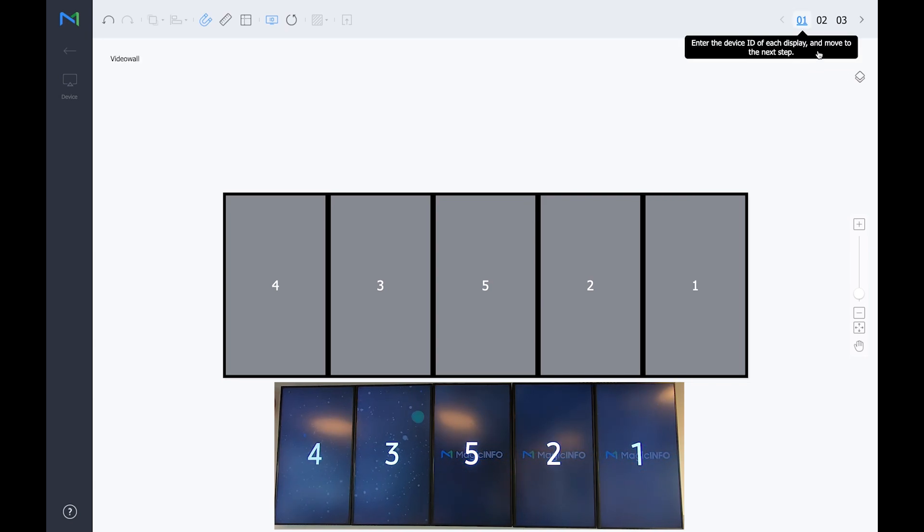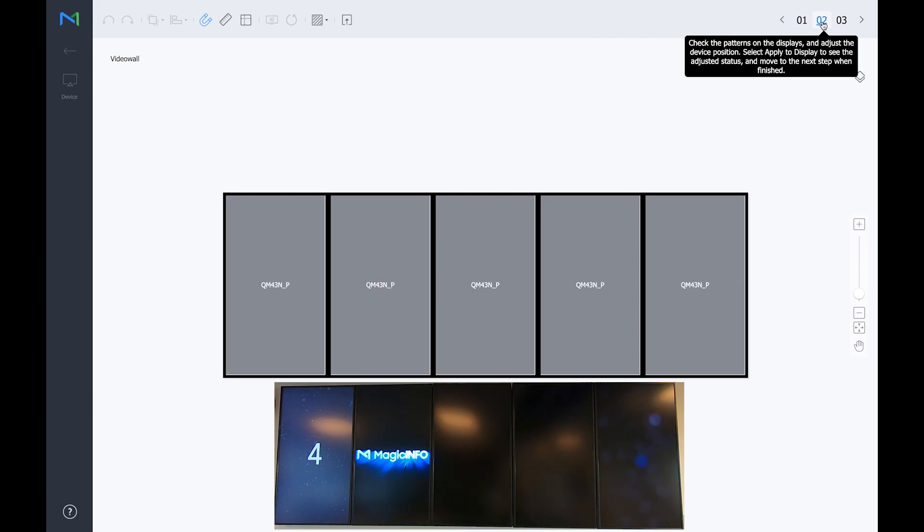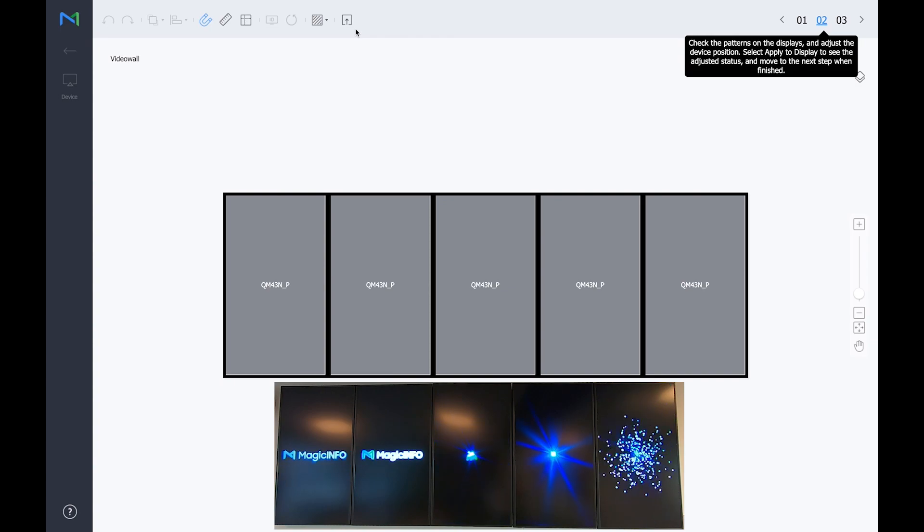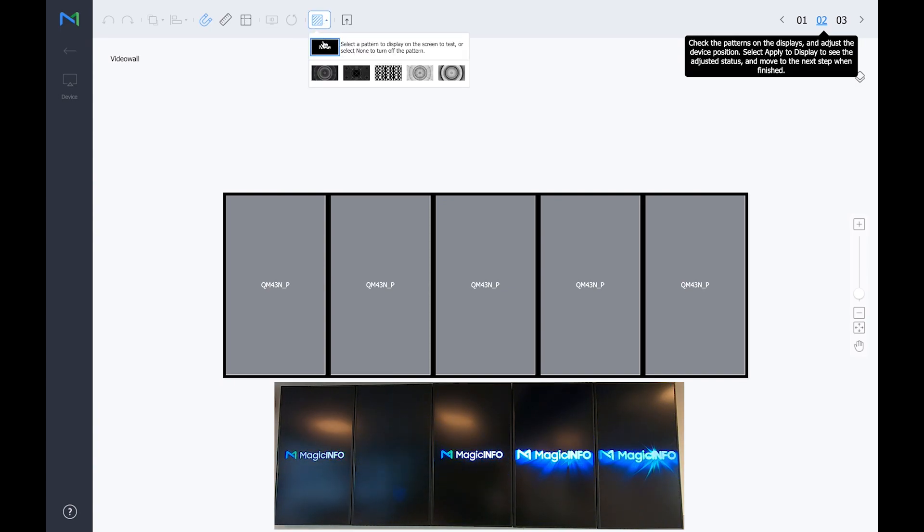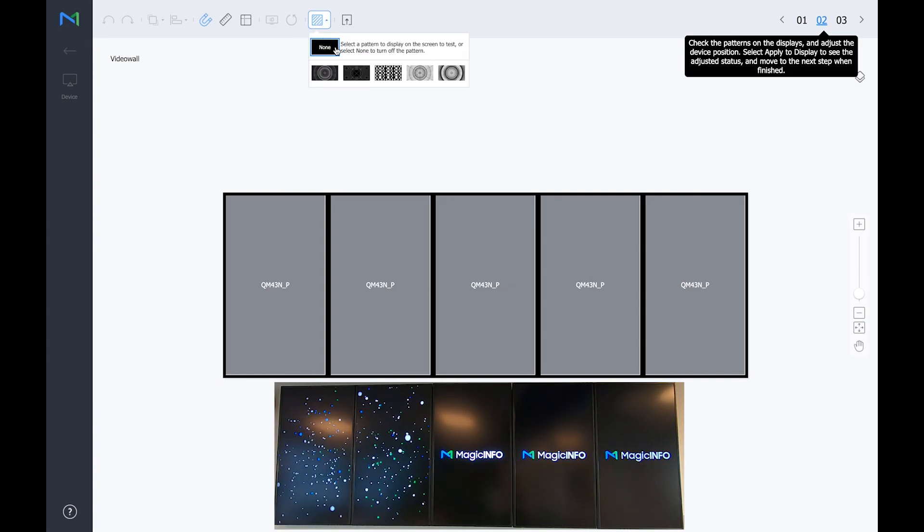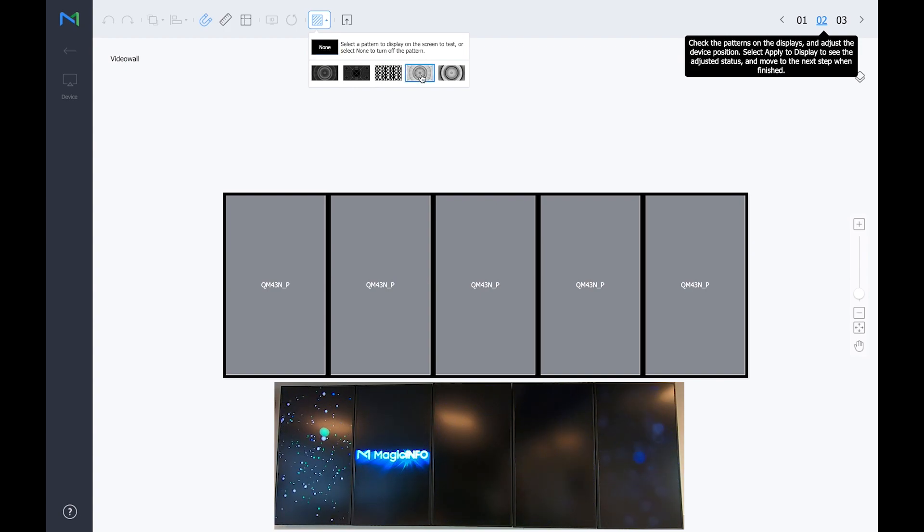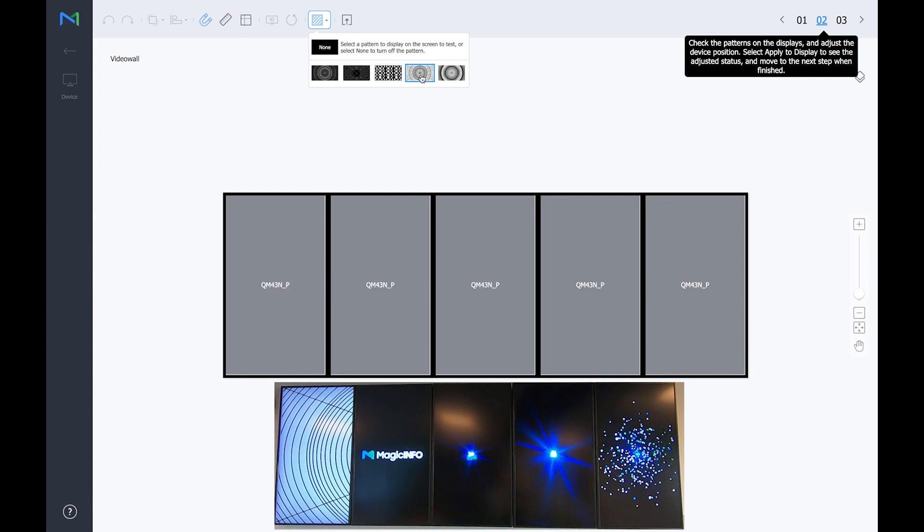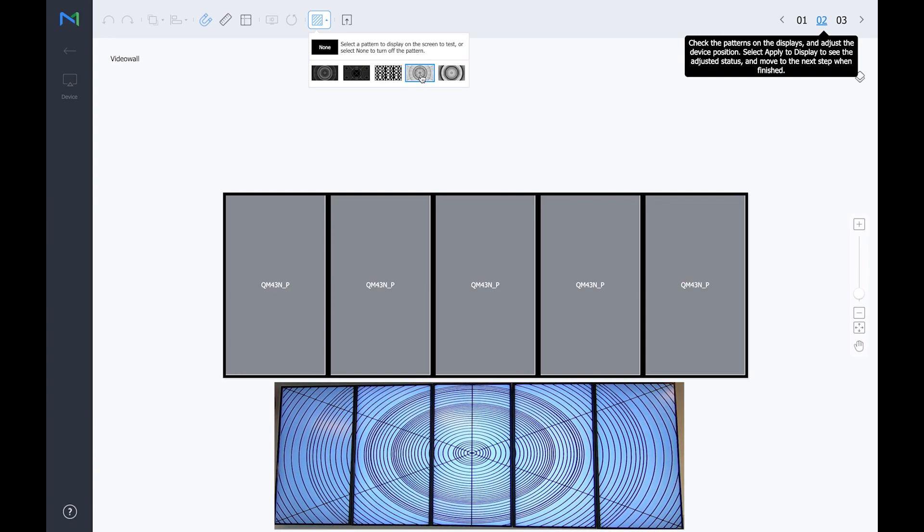Once you've done this you can go to the second step. The second step is to create a pattern and the pattern will be spread across the displays to see if the displays are in the right order. So select the pattern and the displays will create the pattern as you can see.